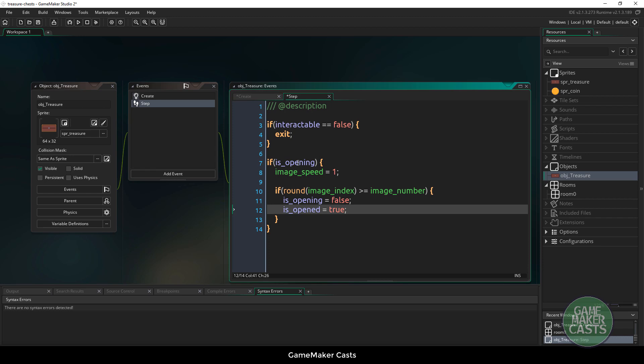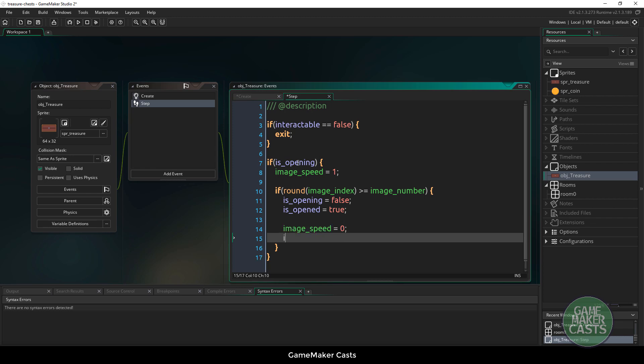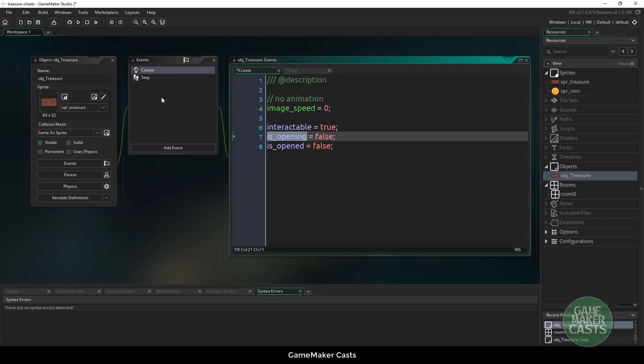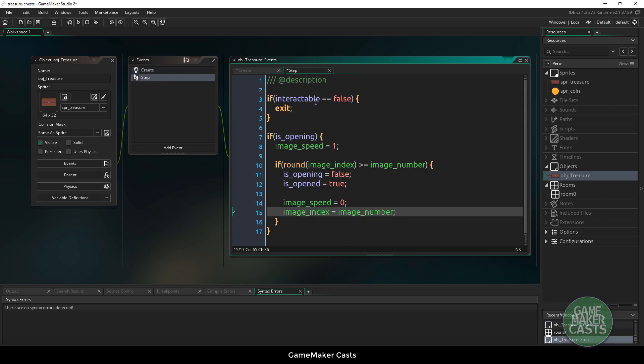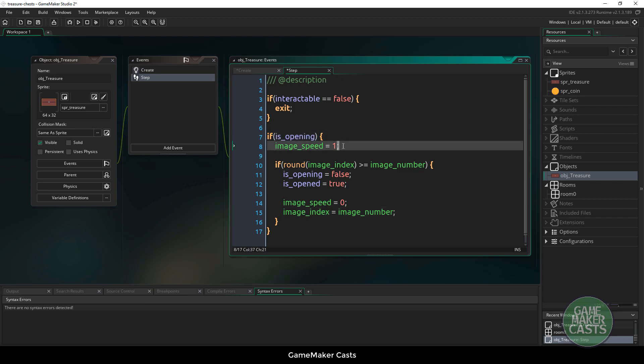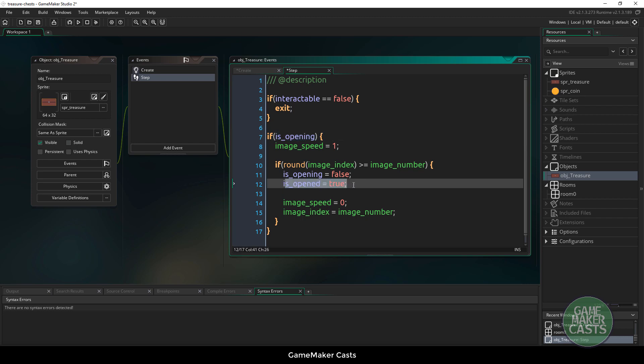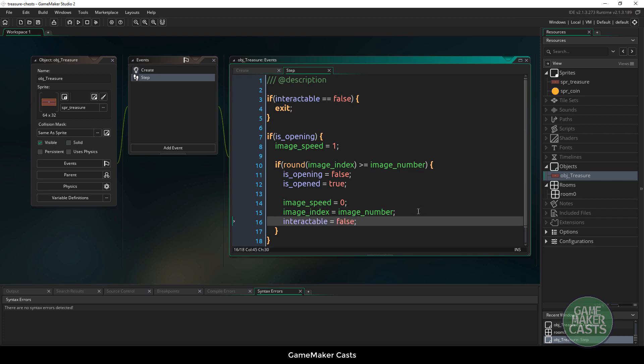So in here this is where we want to also say image_speed equals zero and image_index equals image_number. If we can't interact with it then we just close it. If the player comes in and they do something and is_opening is set to true, it sets the image_speed to 1, which then runs the animation. If the animation then hits the final frame in our sprite, we are no longer opening and we say is_open true. And then image_speed 0 and image_index is the last one. And then we should set interactable to false as well.